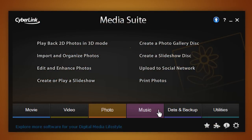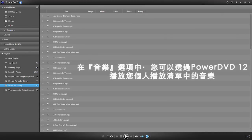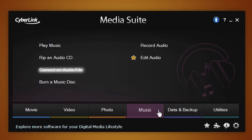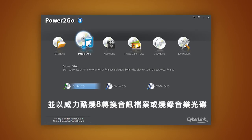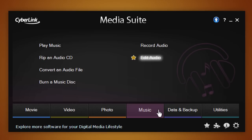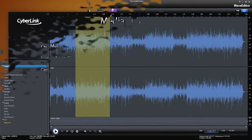With the Music tab, you can play music with your personal playlists created with PowerDVD 12. Convert an audio file with PowerDVD 8, or record and edit audio with WAVE Editor.